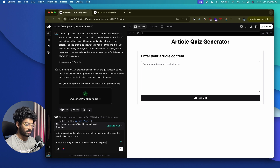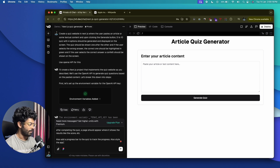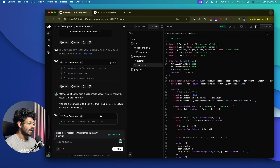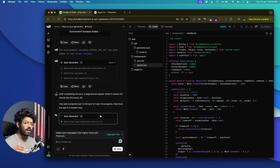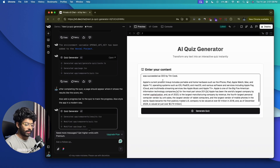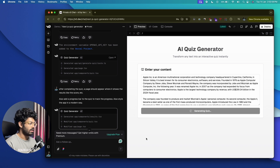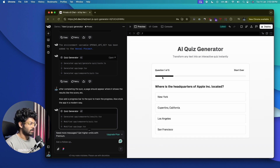I'll enter a follow-up prompt: 'After completing the quiz, a page should appear showing the results like the score. Also add a progress bar to the quiz to track the progress and style the app in a modern way.' The AI has started writing the code. Let's wait. It's done — let me quickly paste some content and click Generate Quiz.